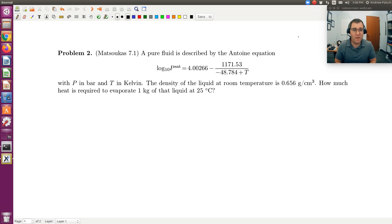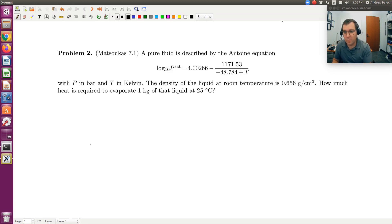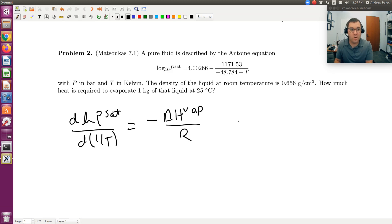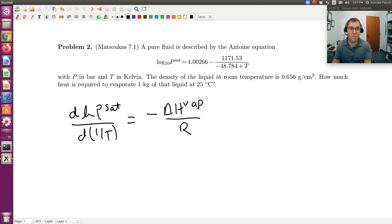The key is applying the Clausius-Clapeyron equation to the Antoine equation — it's just a matter of calculus. From problem one, we have that d(ln P-sat)/d(1/T) equals negative delta H of vaporization over R. So I want delta H of vaporization, meaning I need to evaluate d(ln P-sat)/d(1/T) — I need to differentiate ln P-sat with respect to inverse T.